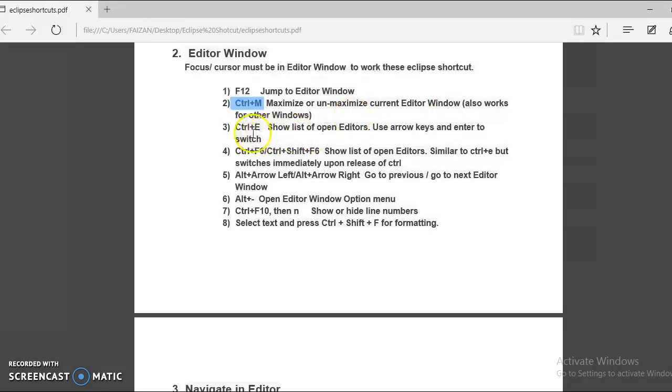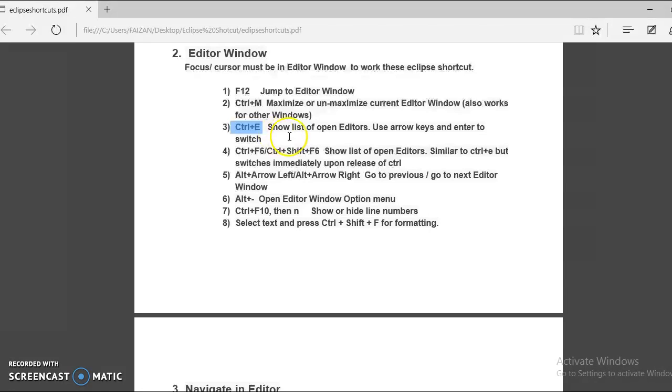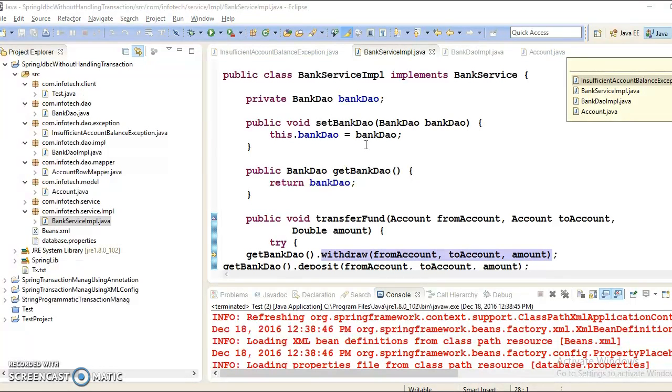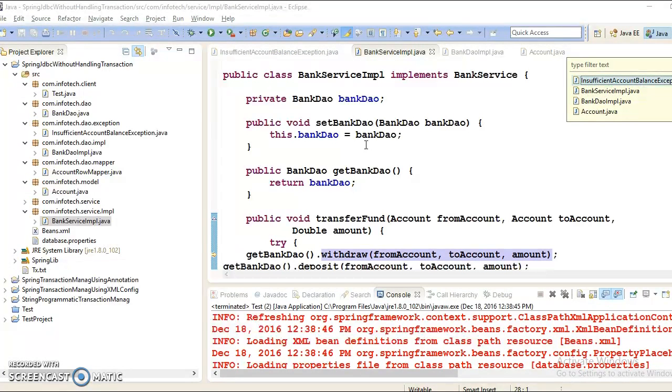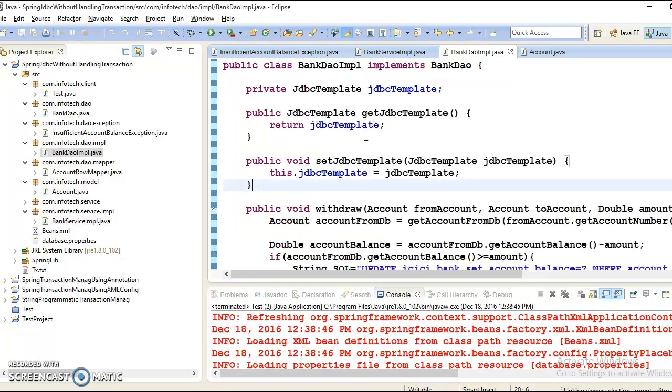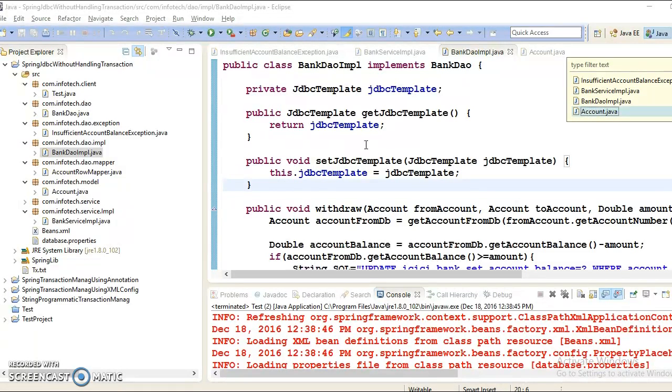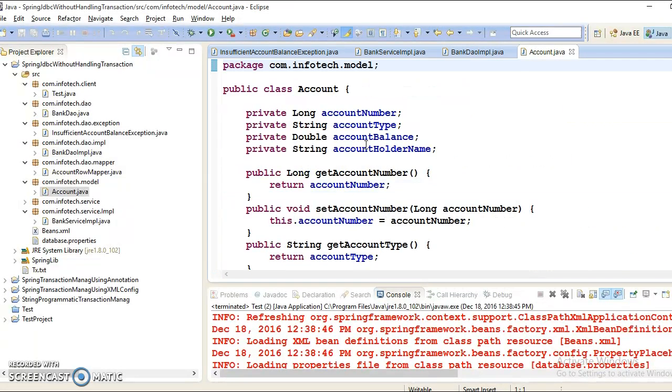Next shortcut we have is Ctrl E. When you press Ctrl E in Eclipse, this will have a list of all open editors, and using arrow keys, using up and down arrow key, you can switch between the files. So if you press Ctrl E, then all open files are listing here. You can freely go up and down and choose any of the file and you can go in that file.